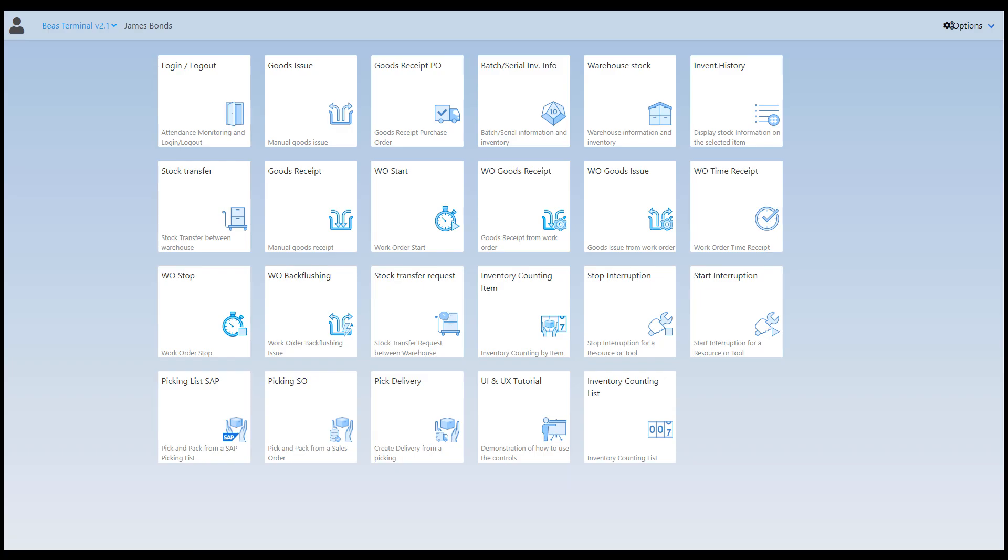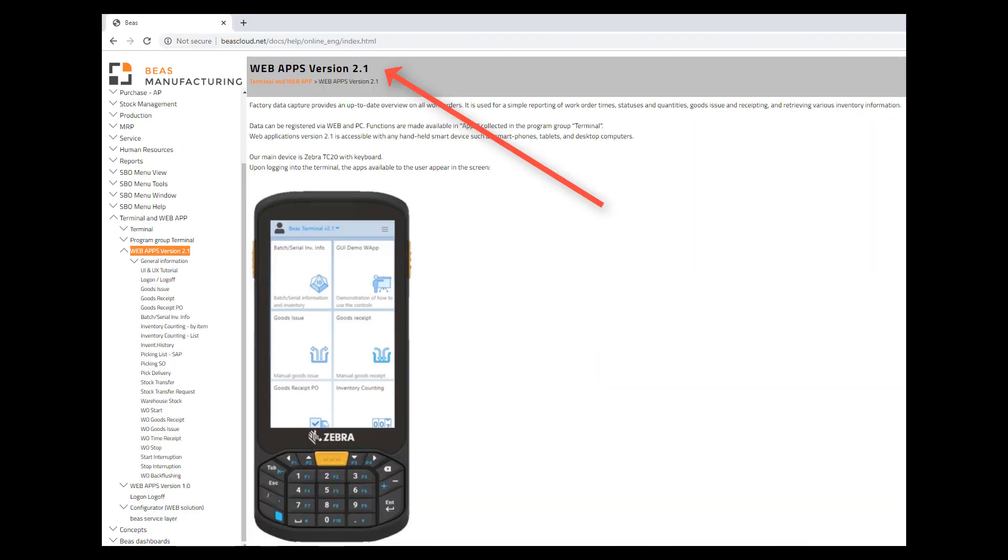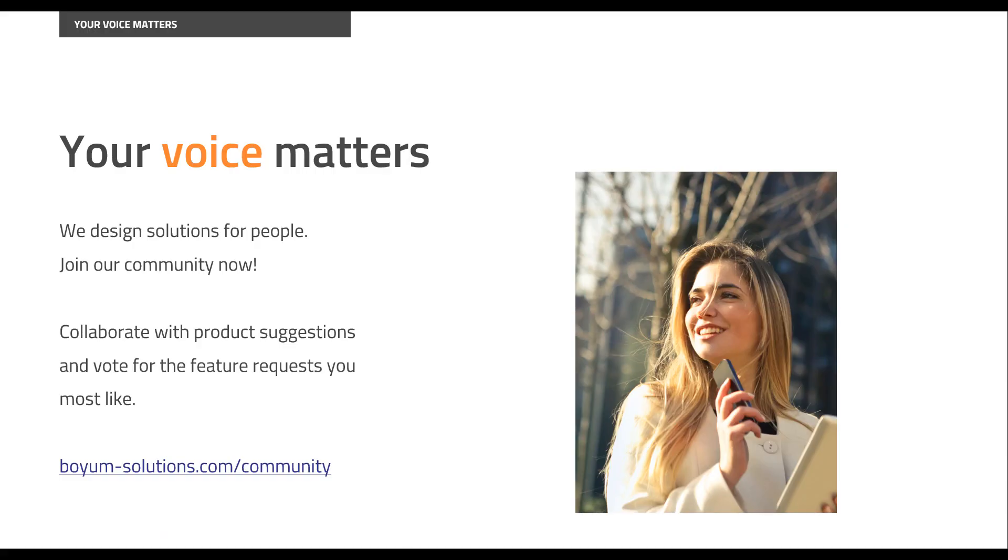This concludes our general introduction of our Web Terminal 2.1 and our current web apps. For other buttons, extended information filtering windows and field information please consult our online help and get in contact with us in case you had any further questions. Thank you for your attention and please stay tuned for our upcoming videos in this topic.